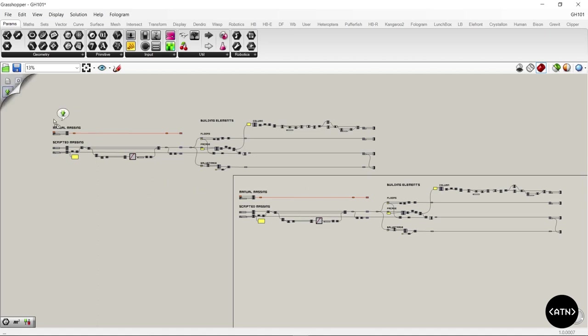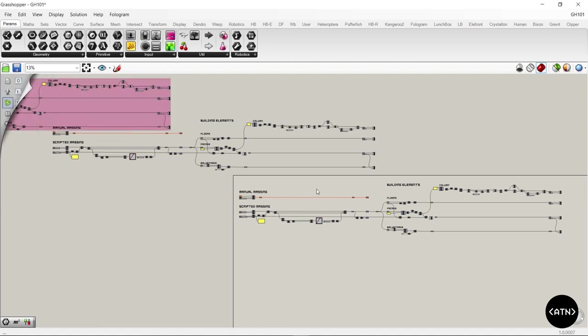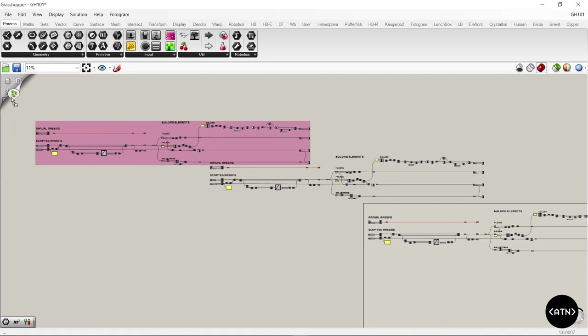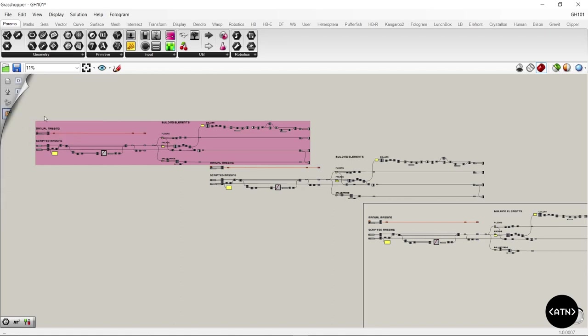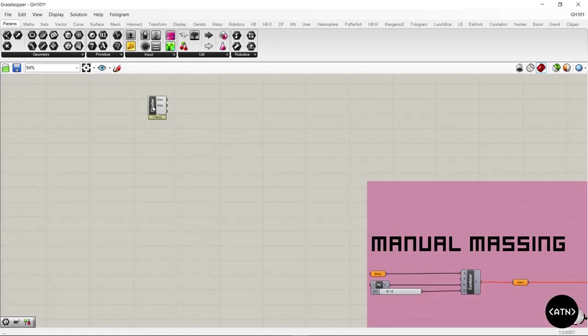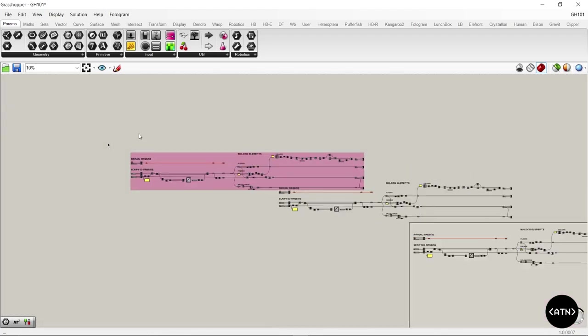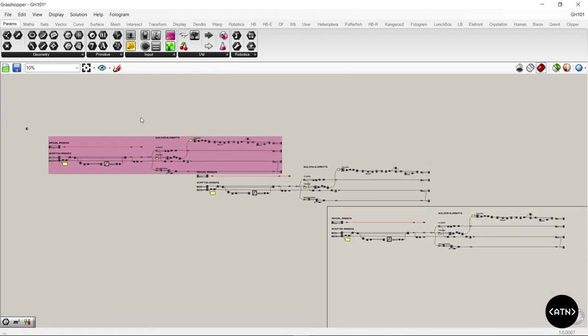Same thing if you do it with the grouping, it just simply groups it when it imports it. The cluster one is also really useful for those quick little scripts you're always bringing in. It brings in the script but inside of a cluster.